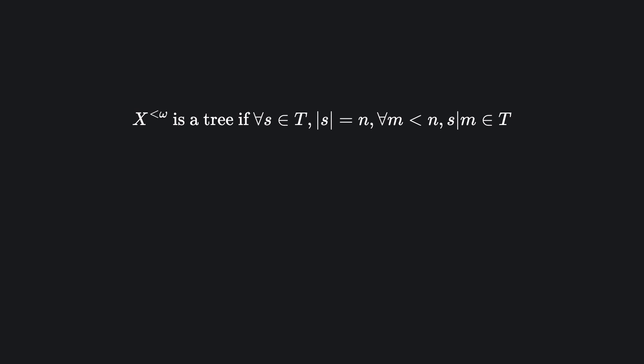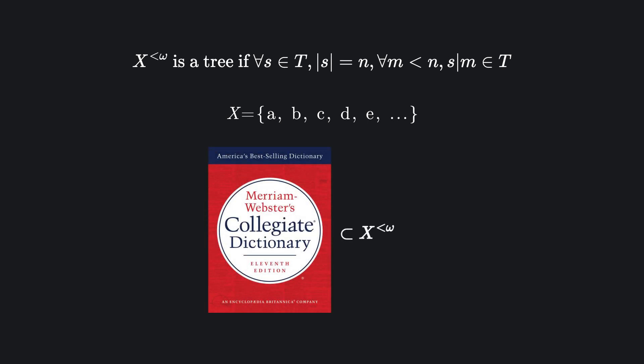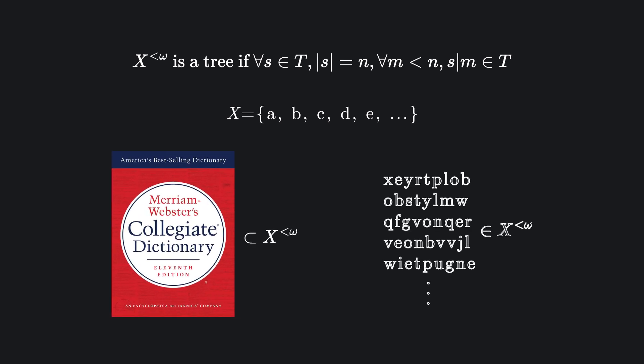The notation x to the less than omega means the set of all finite sequences of elements from x. For example, if x is the English alphabet, then x to the less than omega includes every possible finite string of letters. Real words like tree or math and nonsense words like zirplop.